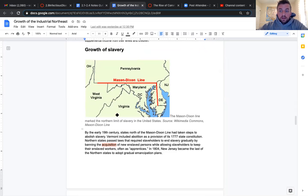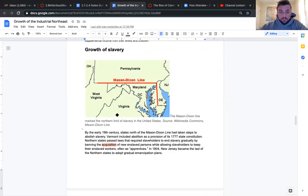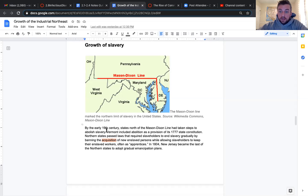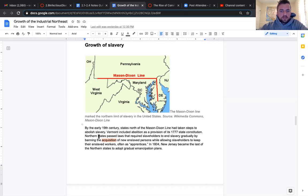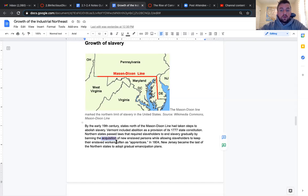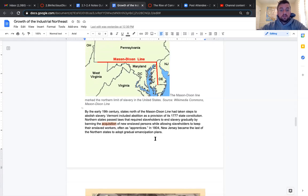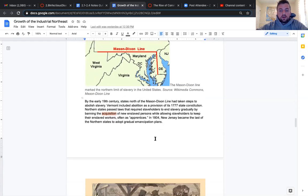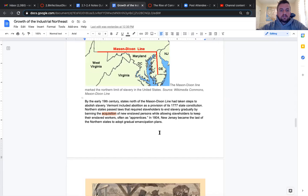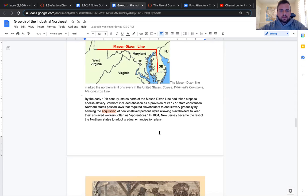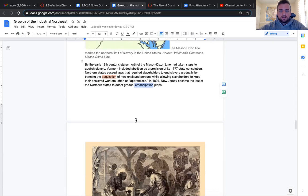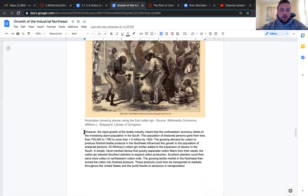Now we're getting into the growth of slavery. By the early 19th century, states north of the Mason-Dixon line had taken steps to abolish slavery. Vermont included abolition, or getting rid of slavery, as a provision of its 1777 state constitution. Northern states passed laws that required slaveholders to end slavery gradually by banning the acquisition or the buying of new enslaved persons while allowing slaveholders to keep their enslaved workers often as apprentices. And that's pretty much what emancipation means.